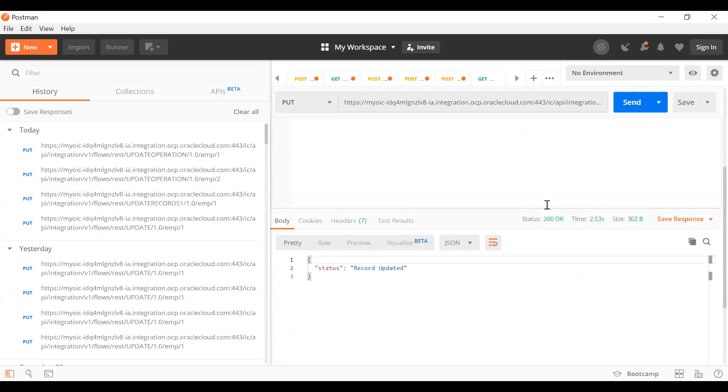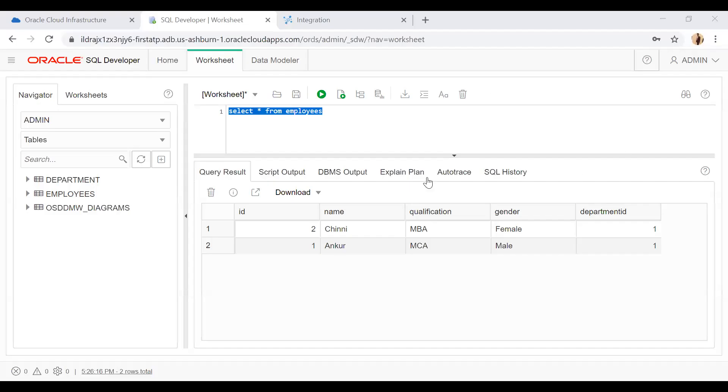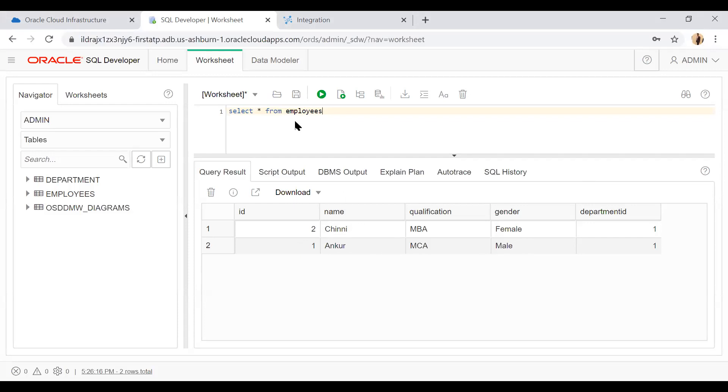You see the record has been updated. Now go to the database and see. Before I make the query, you see the record is name Ankur, qualification MCA, and gender is male for this ID.